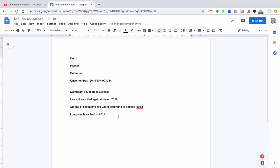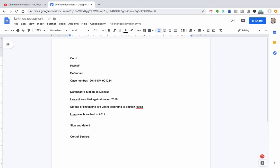OK, and typically what you do in a motion is you would sign it and date it and then have what's called the certificate of service. And all that says is on this date. So I'm recording this on January 16, 2020. On January 16, 2020, I mailed a copy of this motion to the collection lawyer and I properly addressed it and put stamps, you know, proper postage on it. And I promise that I did this. OK, well, now you're good. And so that's really all a motion is.